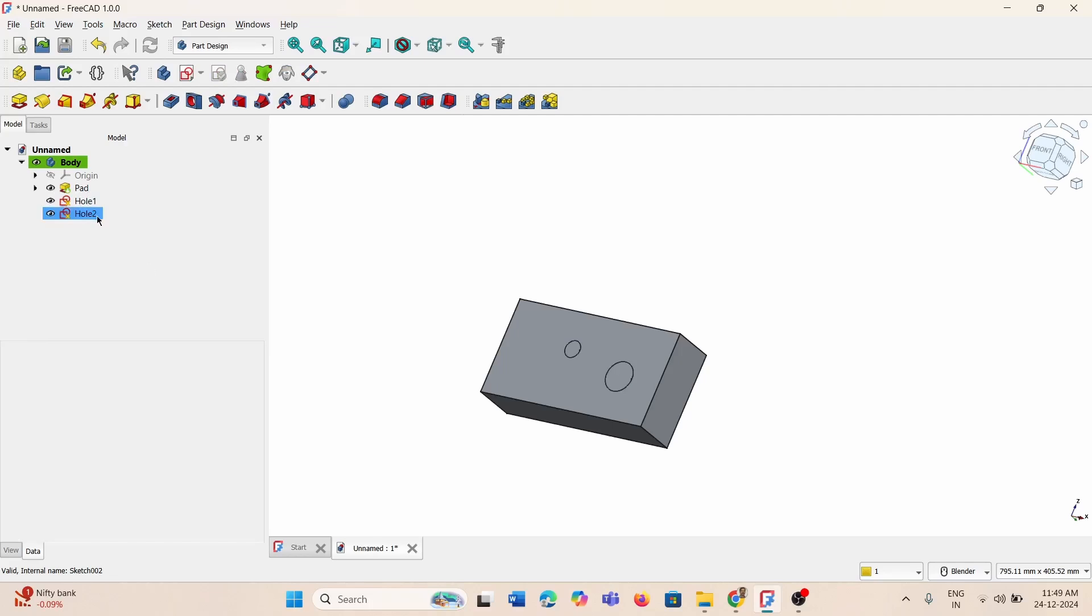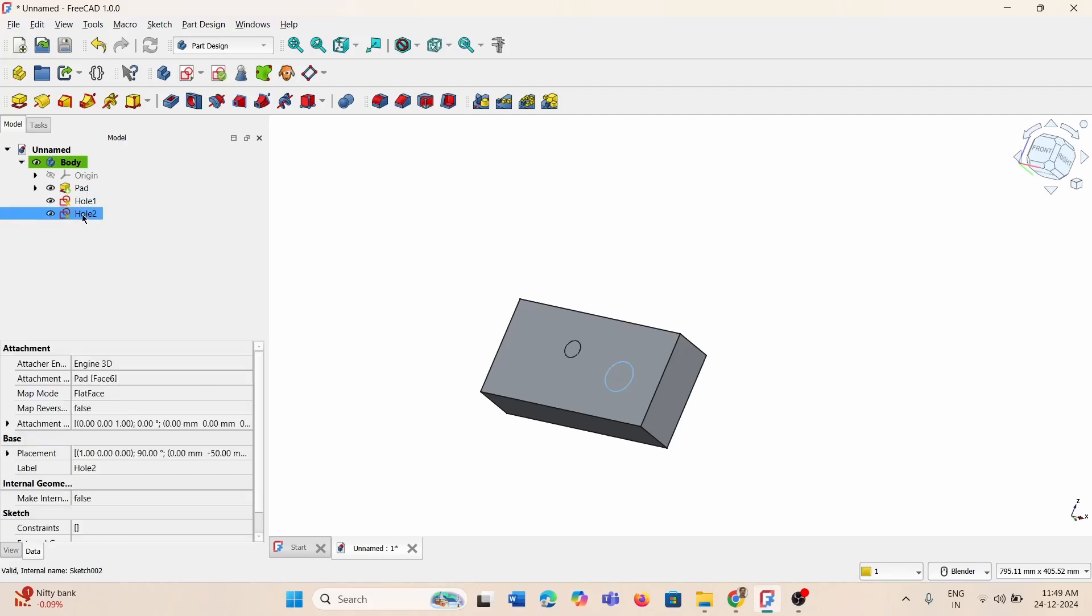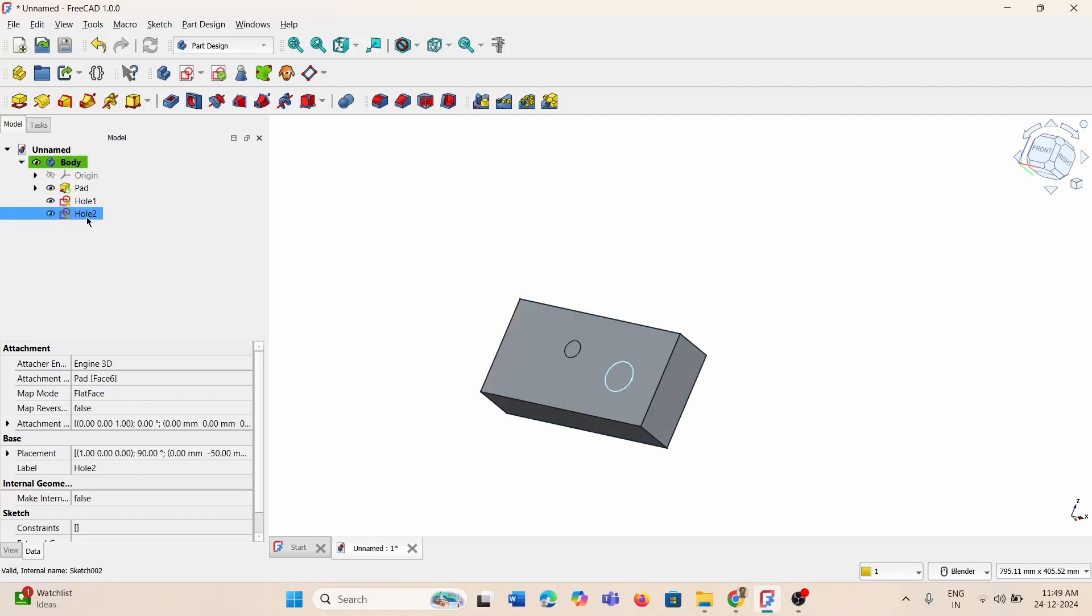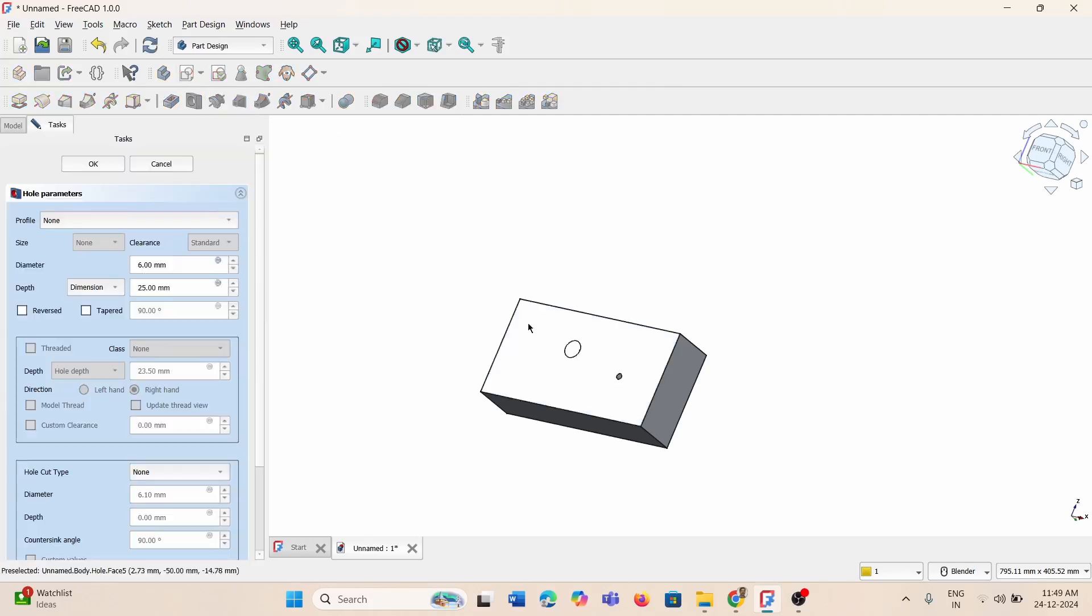You can change after creating the hole or thread any time, but the easiest thing is to first select which hole you want to create. In this case I'm going to select hole 2 and I'll press the hole option.